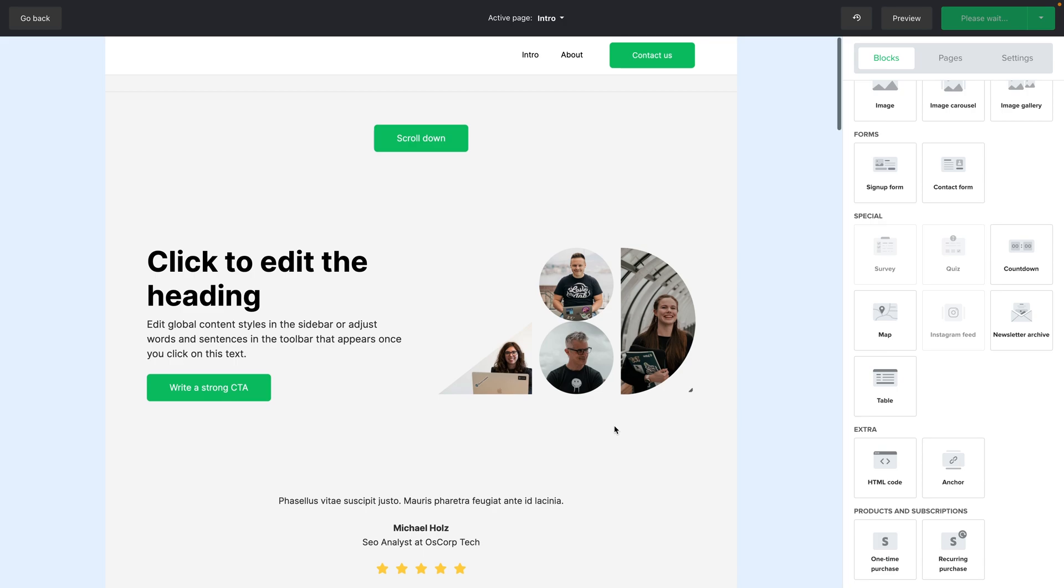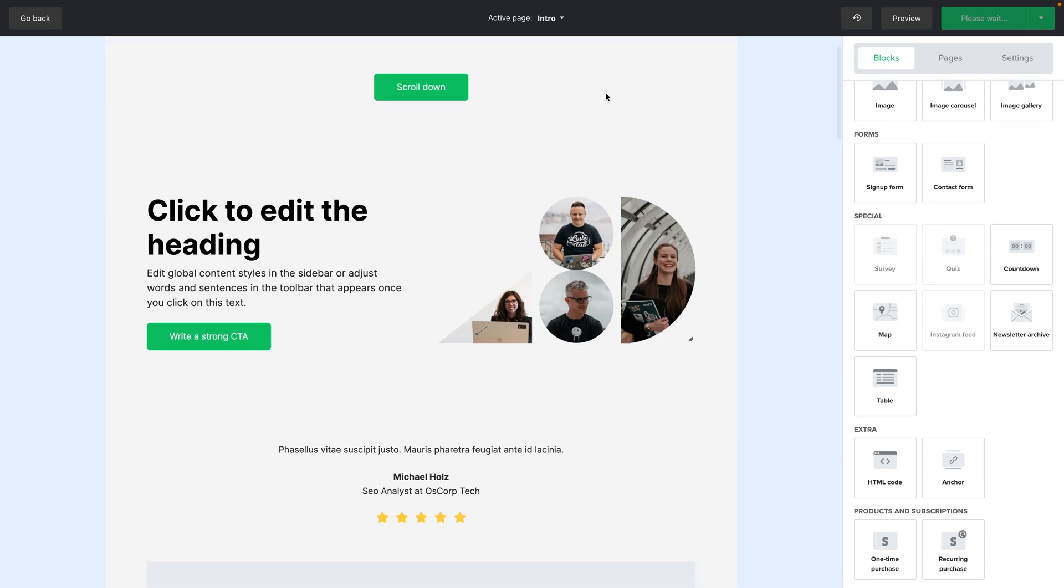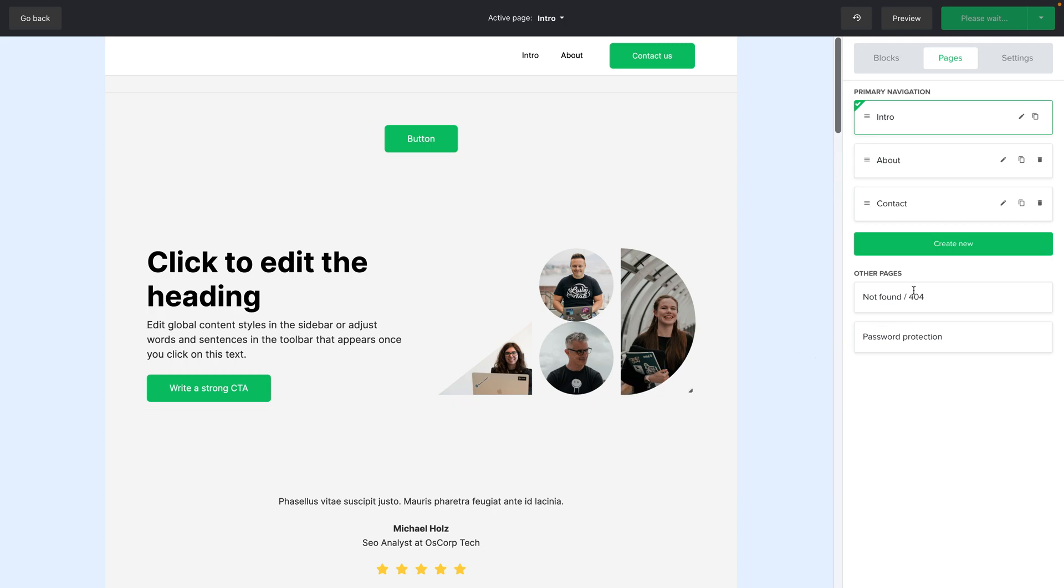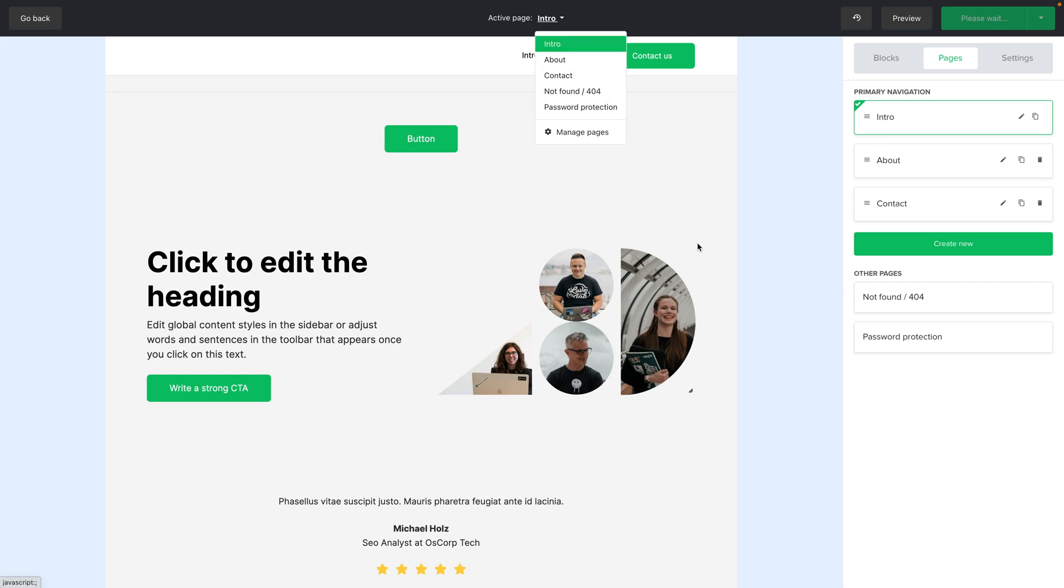Now let's look at the top here. We have the active page here. We can also go to other pages. This is very similar to the pages area here. And manage pages just brings us back to this area right over here. So this allows us just to quickly move between pages when we're not in the pages area.